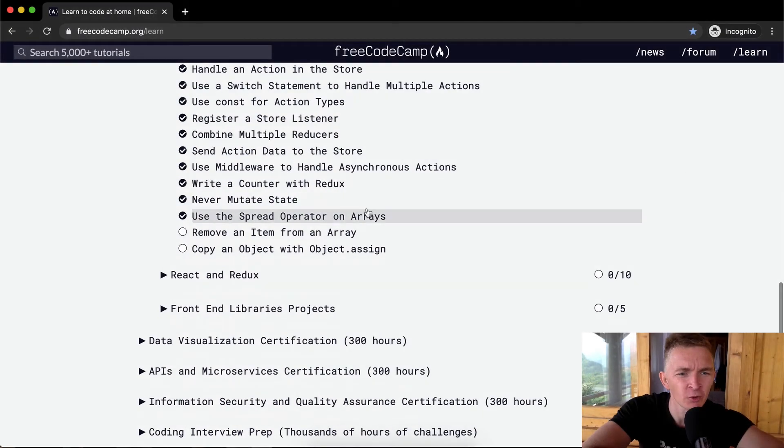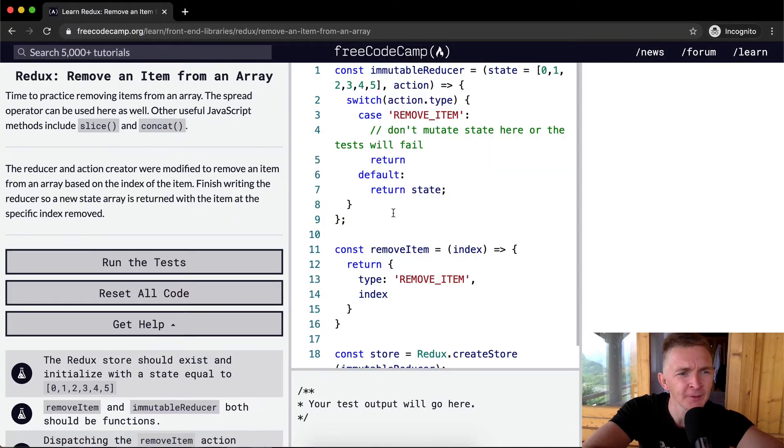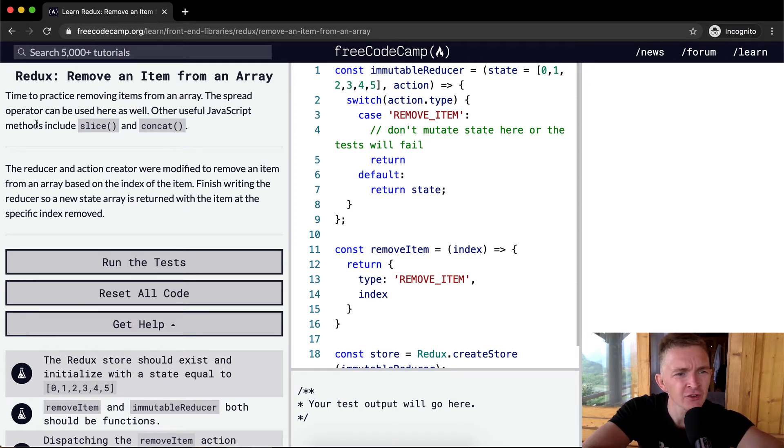Hello friends, welcome back. Today we're going to remove an item from an array. Time to practice removing items from an array. The spread operator can be used here as well. Other useful JavaScript methods include slice and concat.